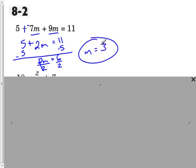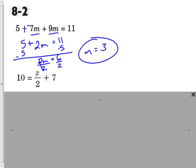If we wanted to, we could go ahead and check that: 2 times 3, because remember we simplify here. So 2 times 3 is 6, and 6 plus 5 is 11, so that all works out.